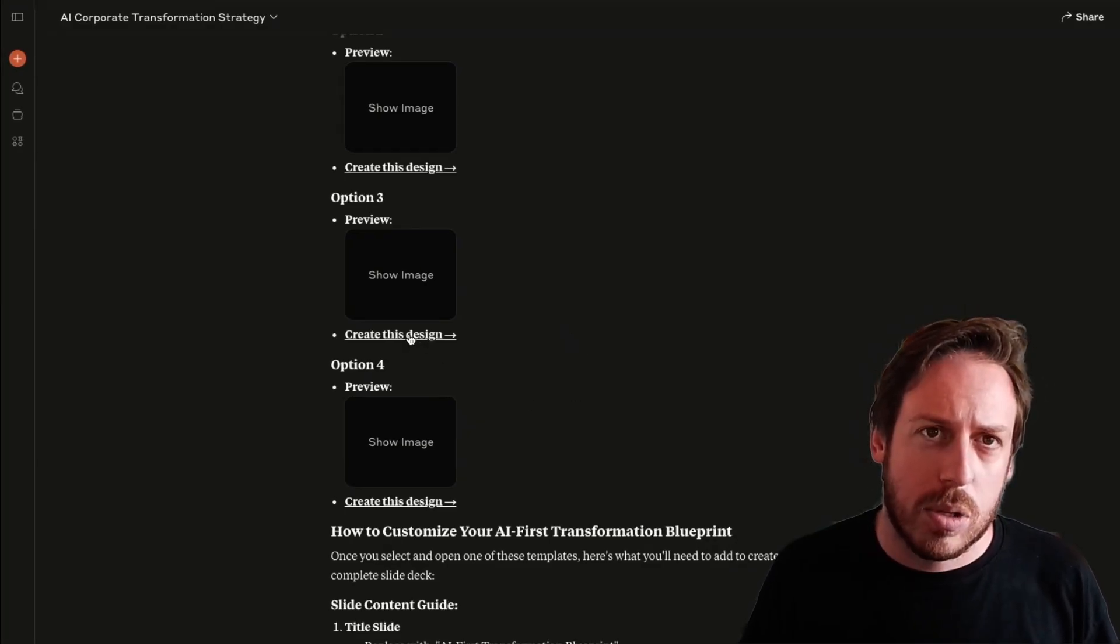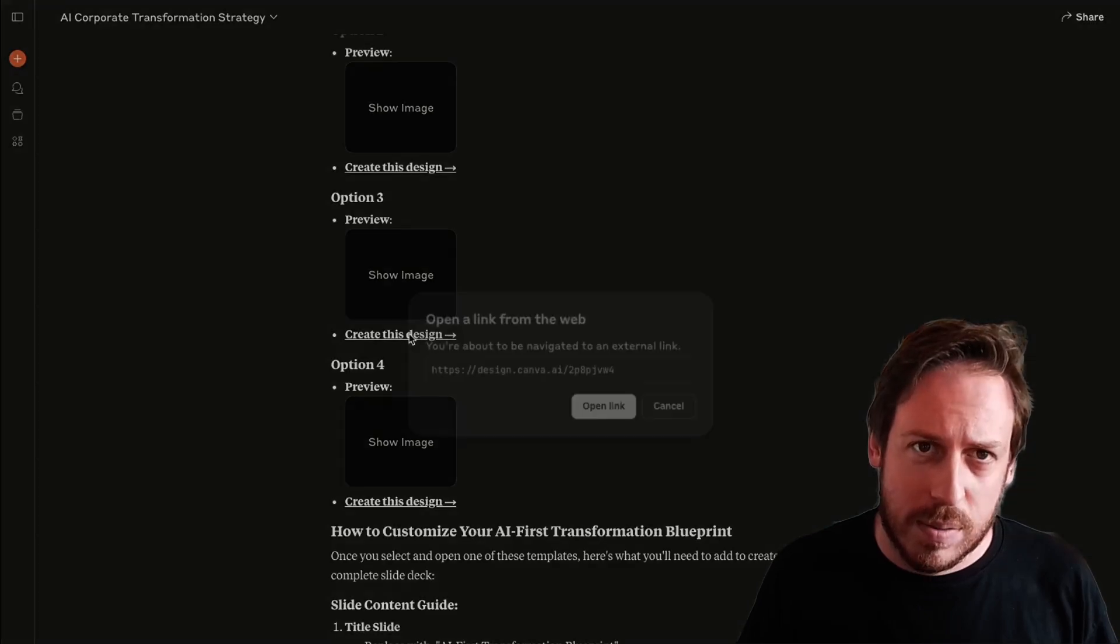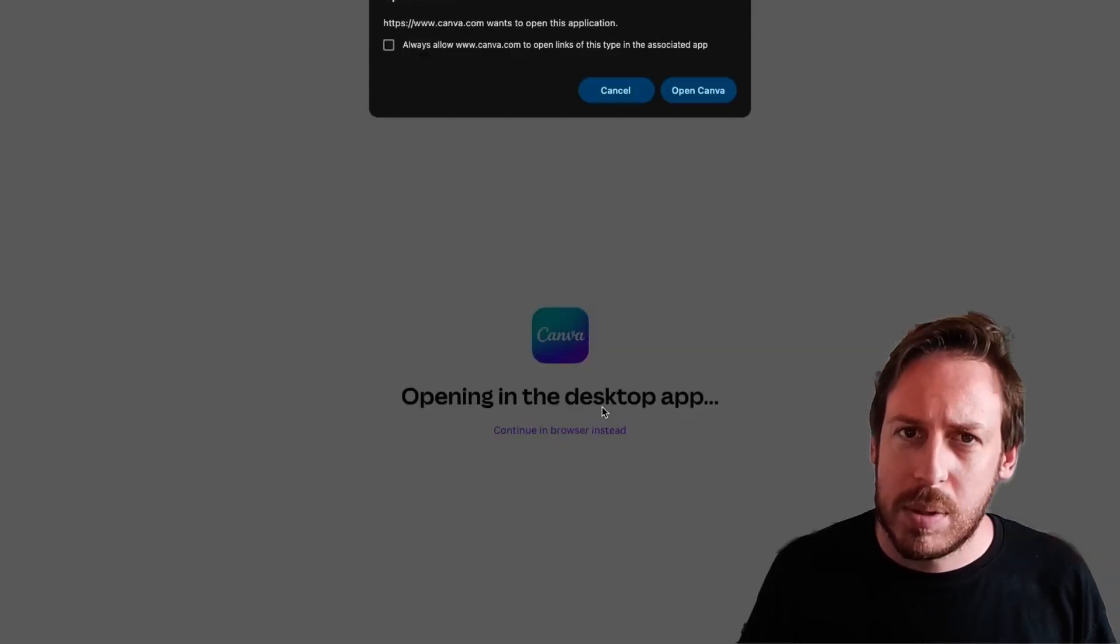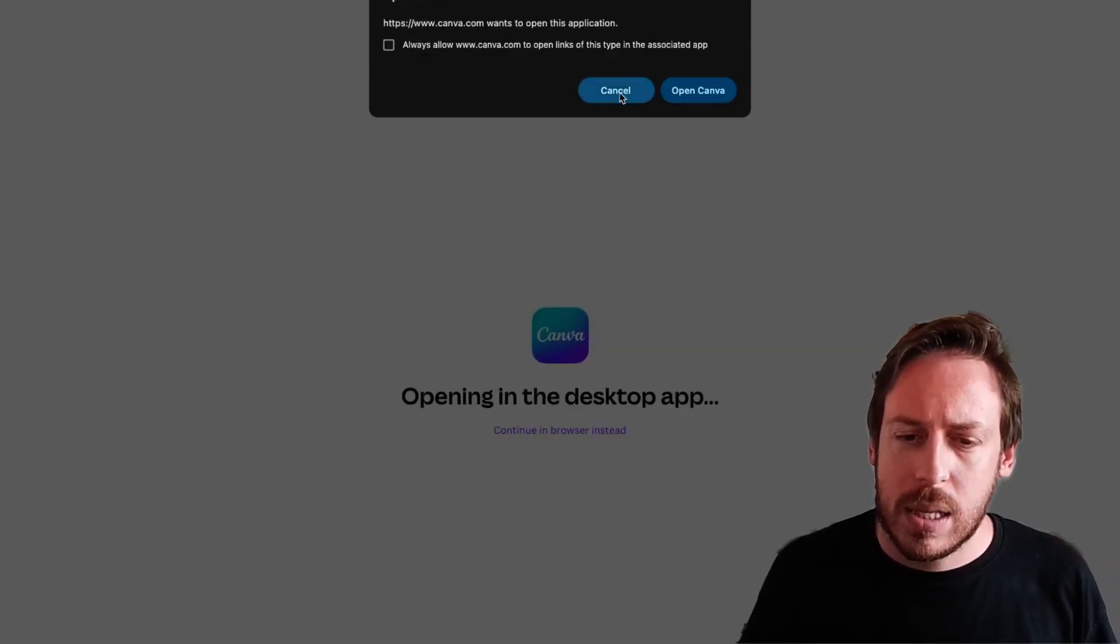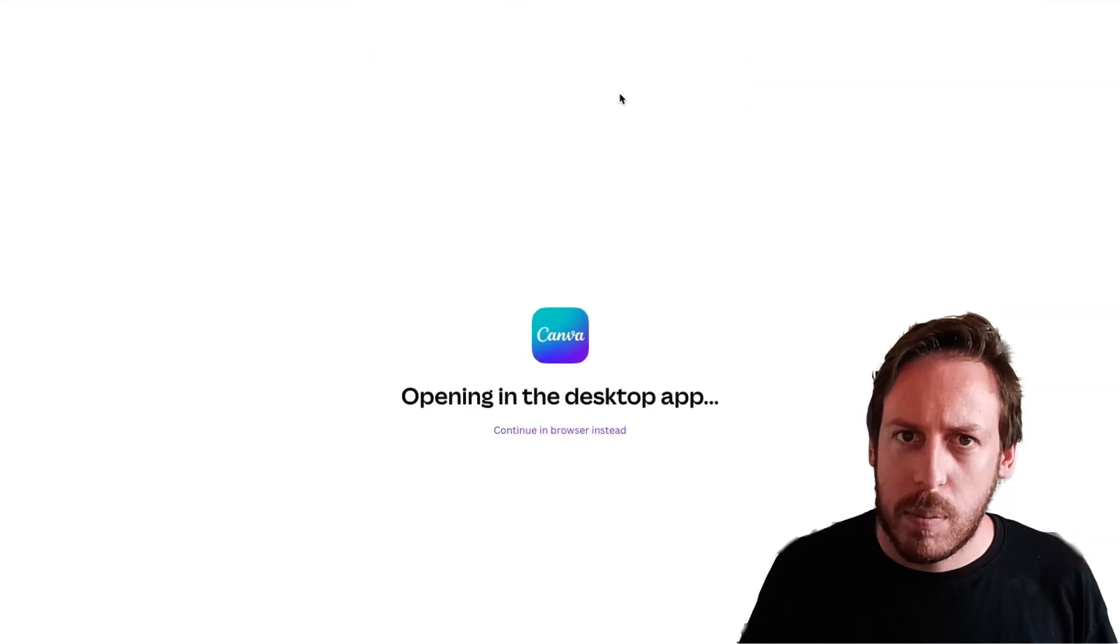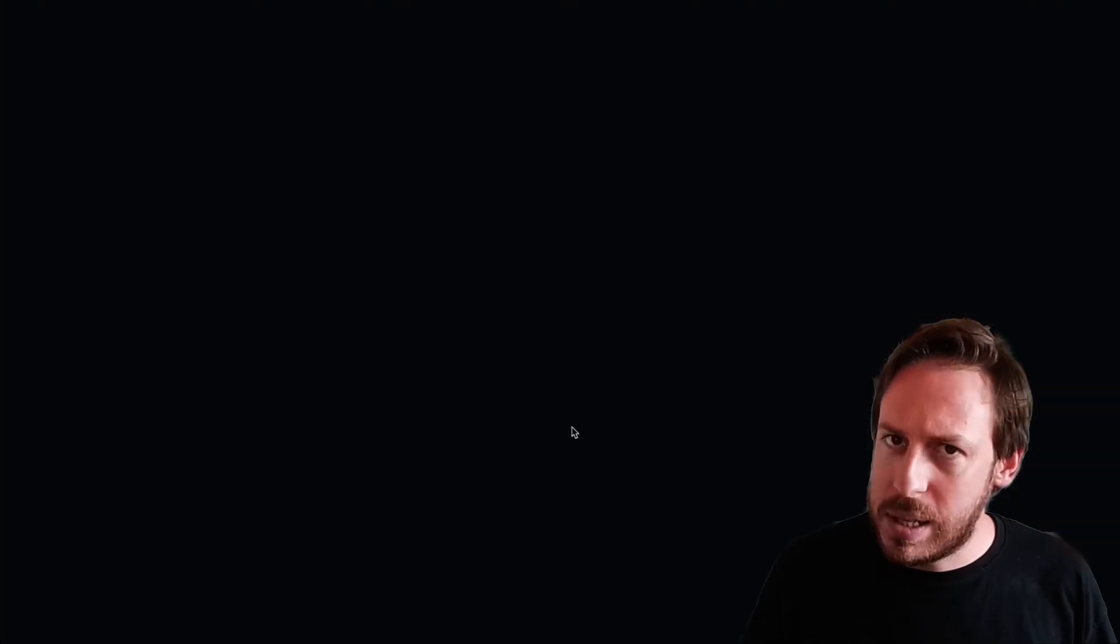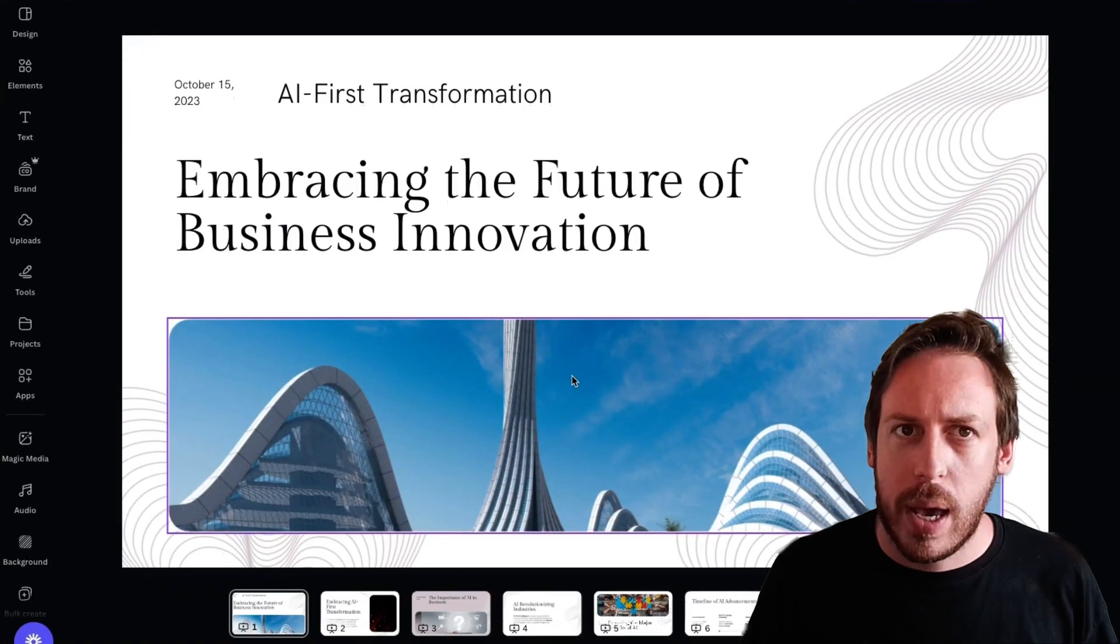All right. I like option three and I like option four. I'm going to click on option three, create this design. It's going to open again, but this time it's not a preview. I'm going to cancel opening in the Canva platform, but I'm going to say browser instead.